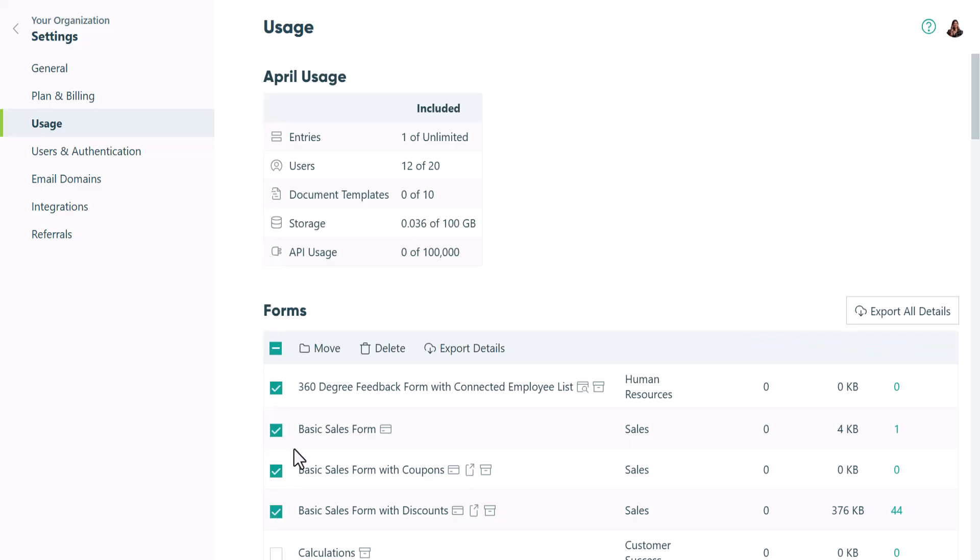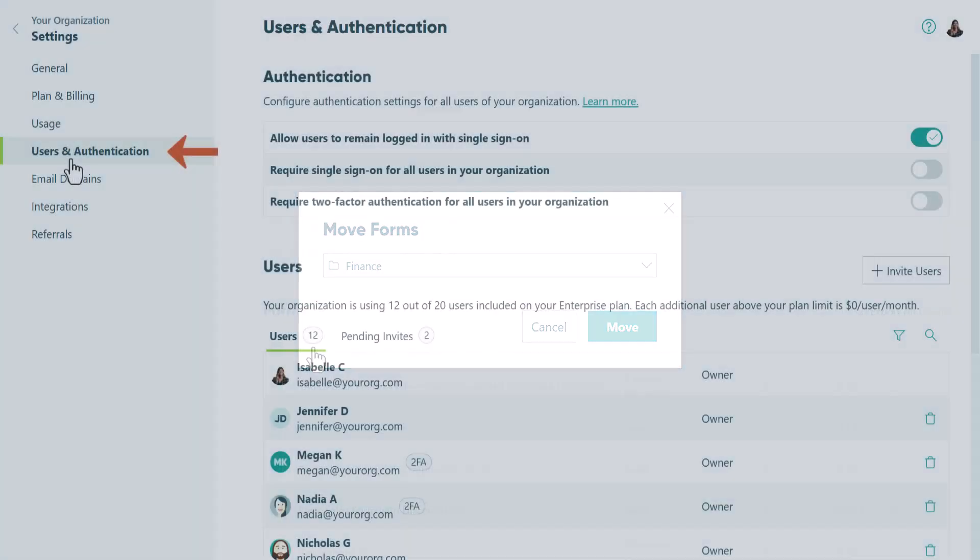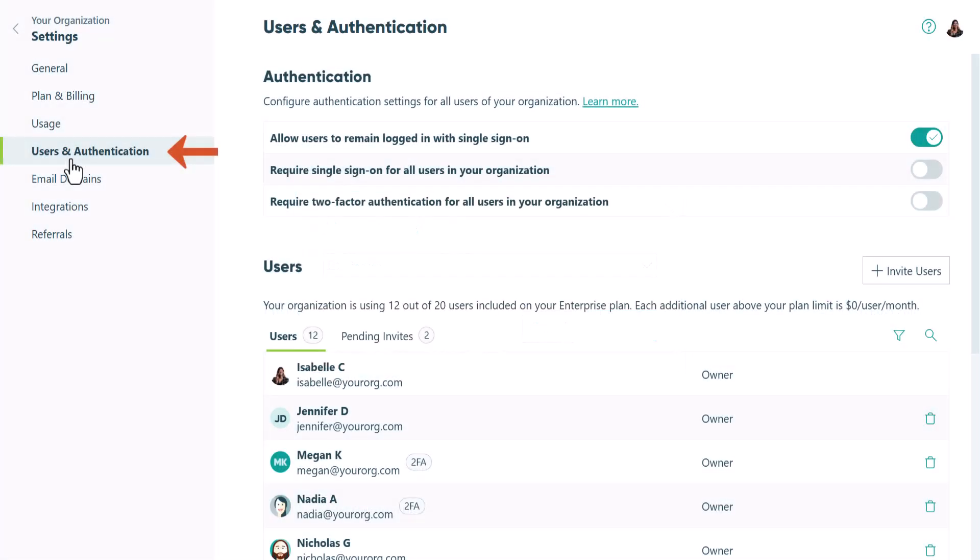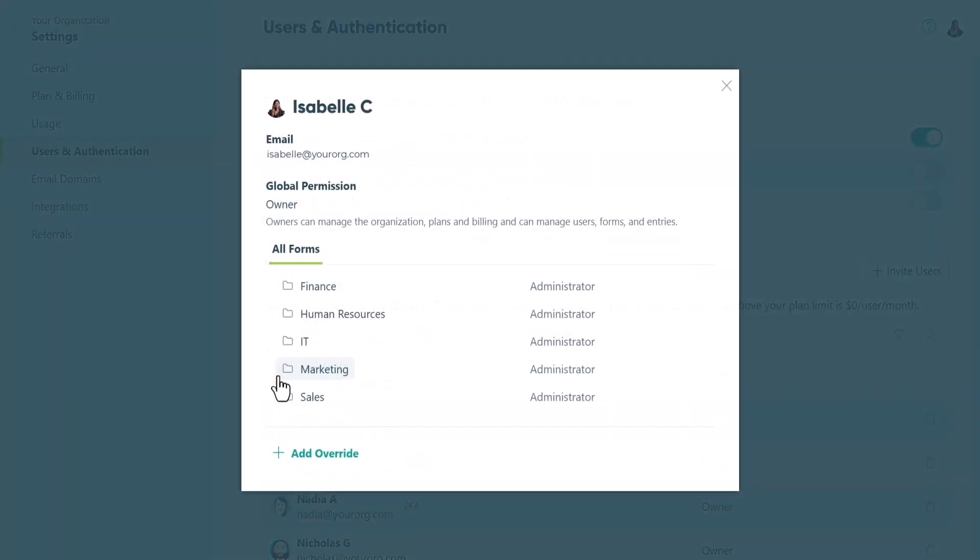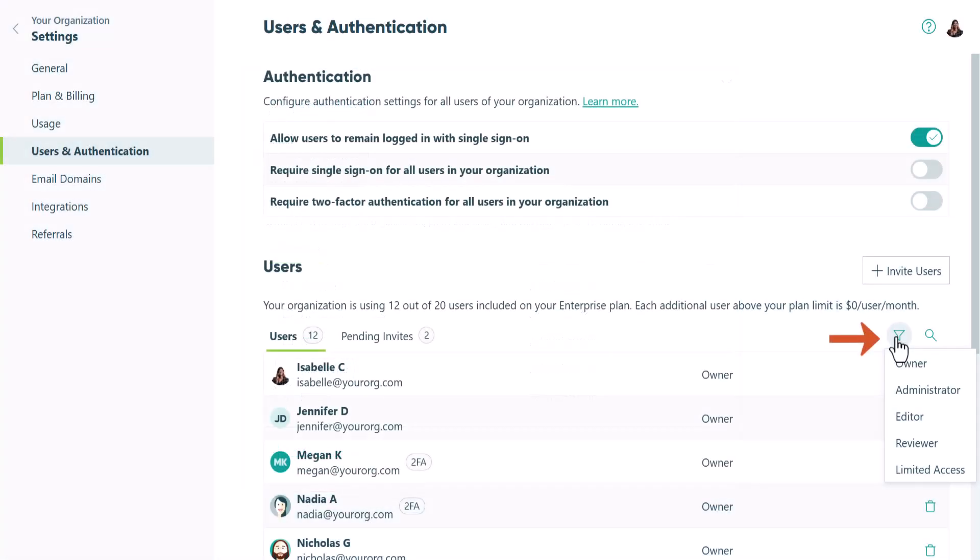If you go to the Users and Authentication section, you can easily assign and adjust workflow role permissions and filter users by role.